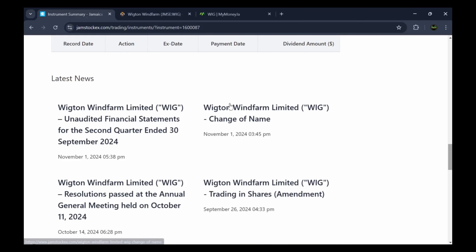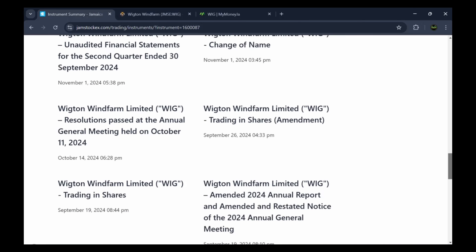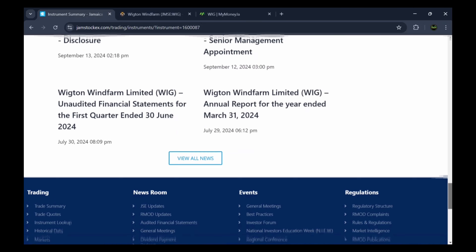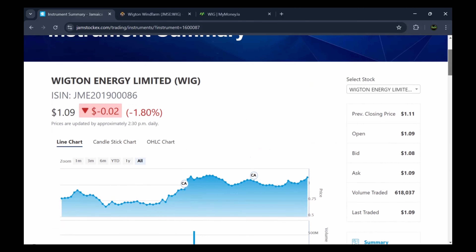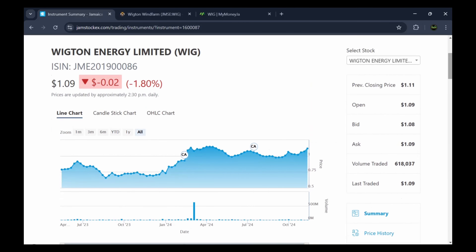Below the dividend section you'll see all the latest news — audited financials, the change of name from Wigton Wind Farm Limited to Wigton Energies, resolutions for the annual general meeting, trading in shares, and more. You can click 'View All News' to see everything. That's a general overview of the Jamaica Stock Exchange website, which is always the first place to come for news on any listed company.